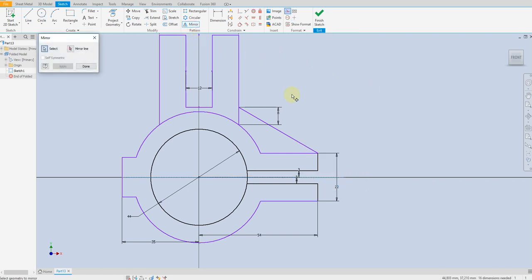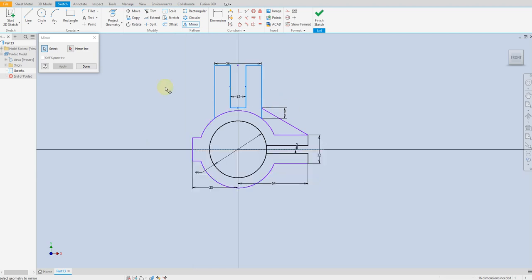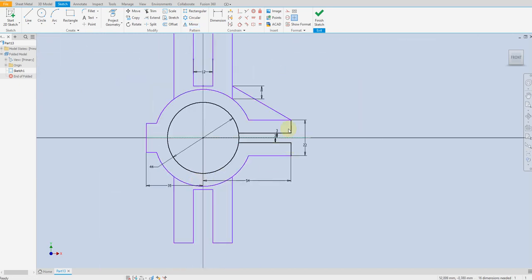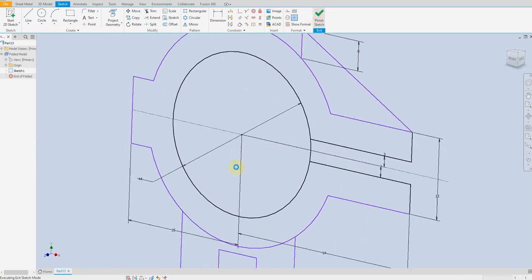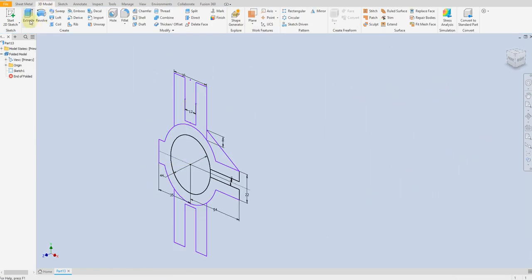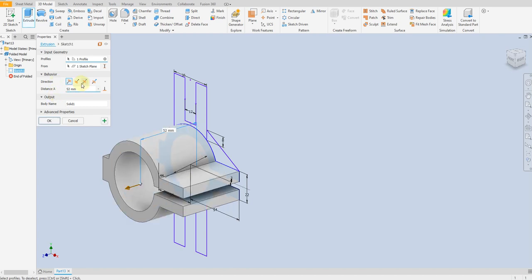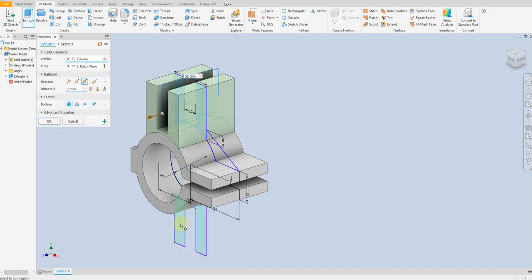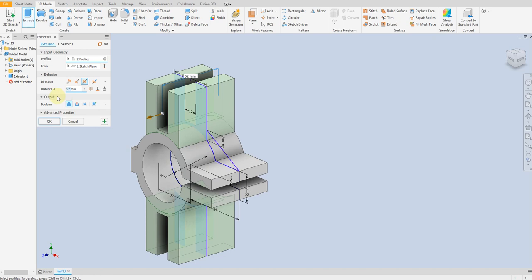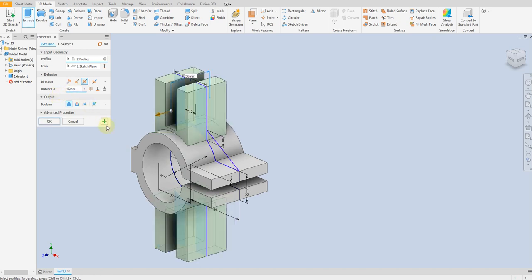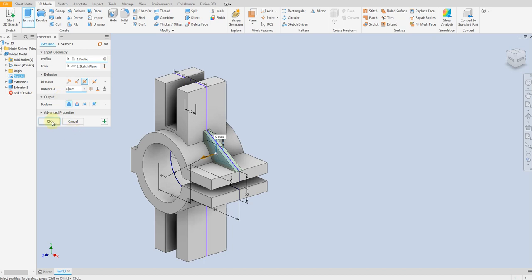Convert the line to construction line. Select mirror, 3mm, select this line, this line, this line, this line, and this line, and this line. Finish the sketch. Select extrude command, select this part, 52mm, 3mm symmetric. Select this part and this part, 36mm. Select this one, 6mm, ok.